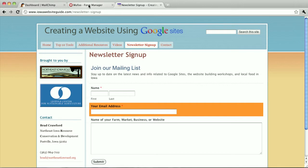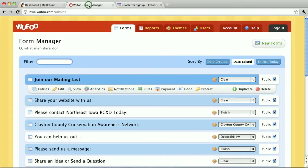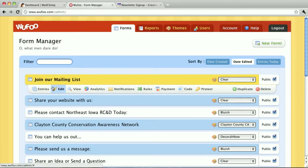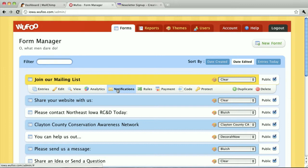How do I do that? I'm going to go to Wufoo, log in. Then I see my form here. There's a Notifications button and I'm going to click that.